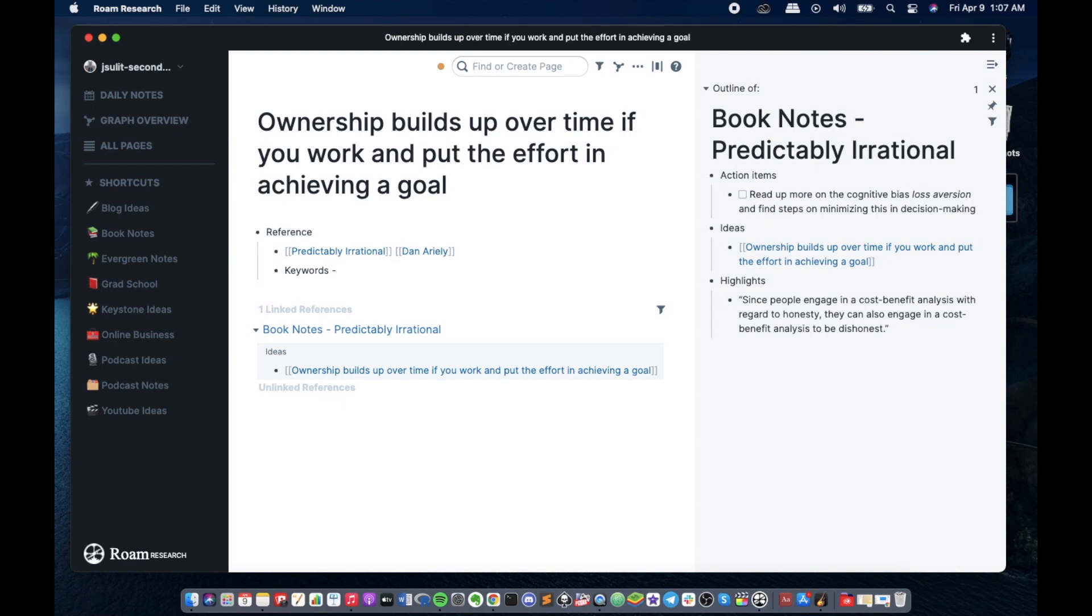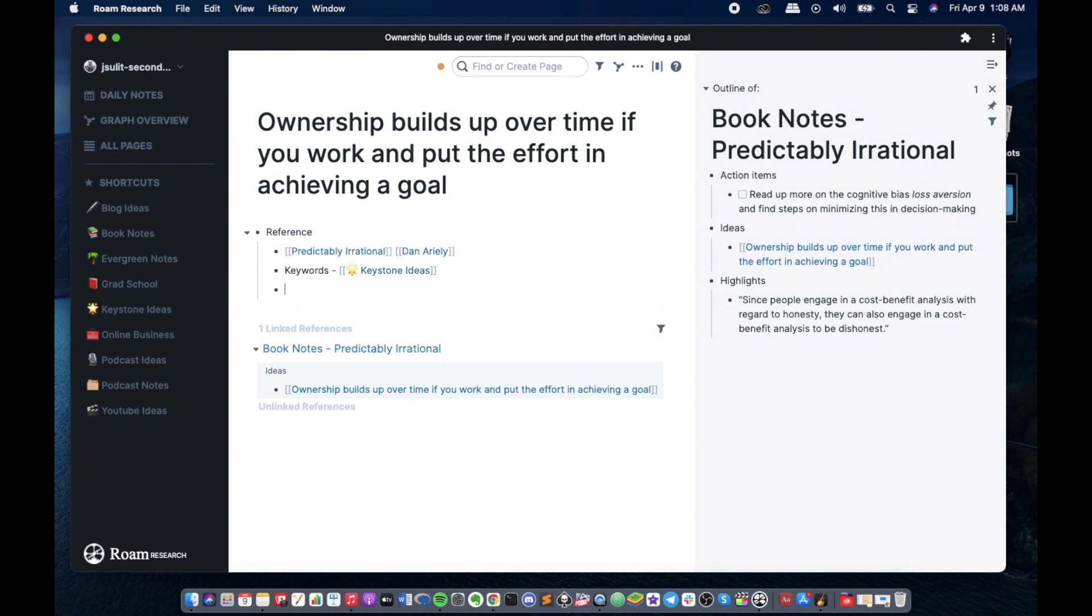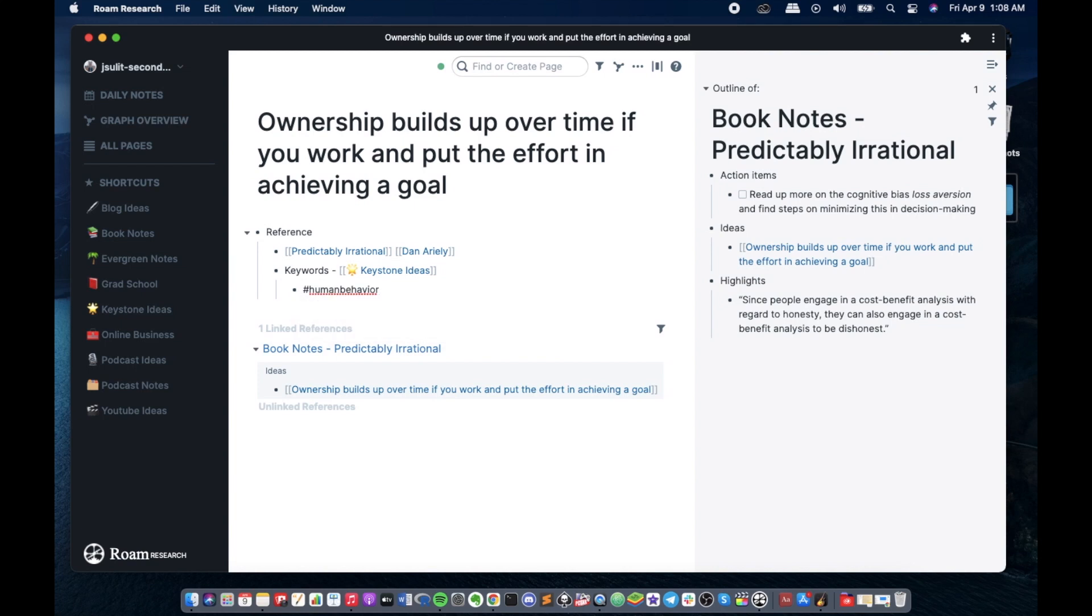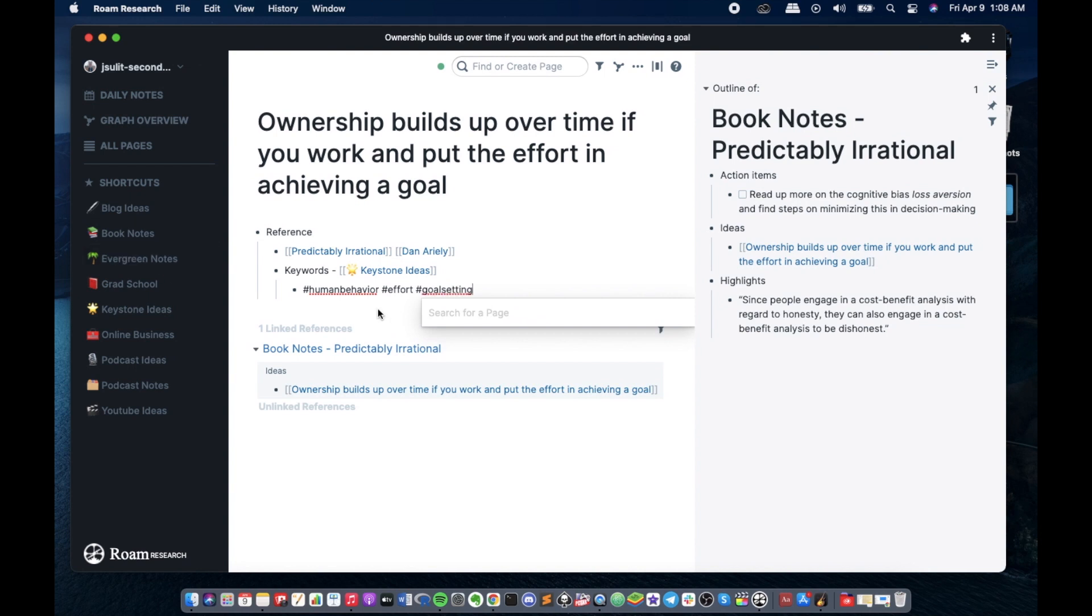I also put some keywords and reference to my keystone ideas page. We'll find out later why this is the case. And I think keywords is a powerful function of Roam Research to easily organize and associate ideas regardless of source. I'll show in a bit why we did this and how we can use this. So you could say that human behavior, effort... this could also be for goal setting, so it's really up to you what keywords you could think of.